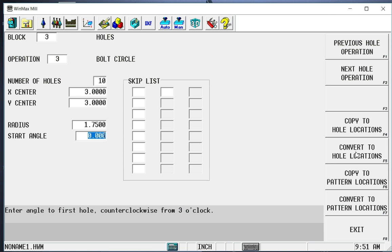And the start angle is the position of the first hole. Sometimes on a print you will have an angle value to a specific hole. And you can call that your first hole. In this case we want ten equally spaced holes around the part. Zero degrees is three o'clock on your watch. And that's where the first hole is going to be positioned. If I know where the first hole is and I go counter clockwise, I know where the second, third, fourth, and so forth. All the rest of the holes are.